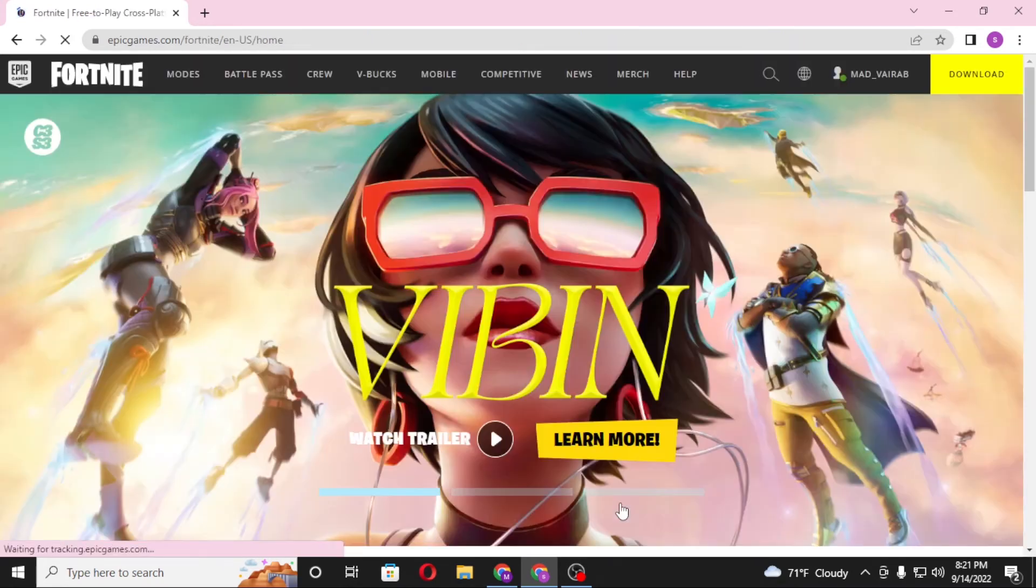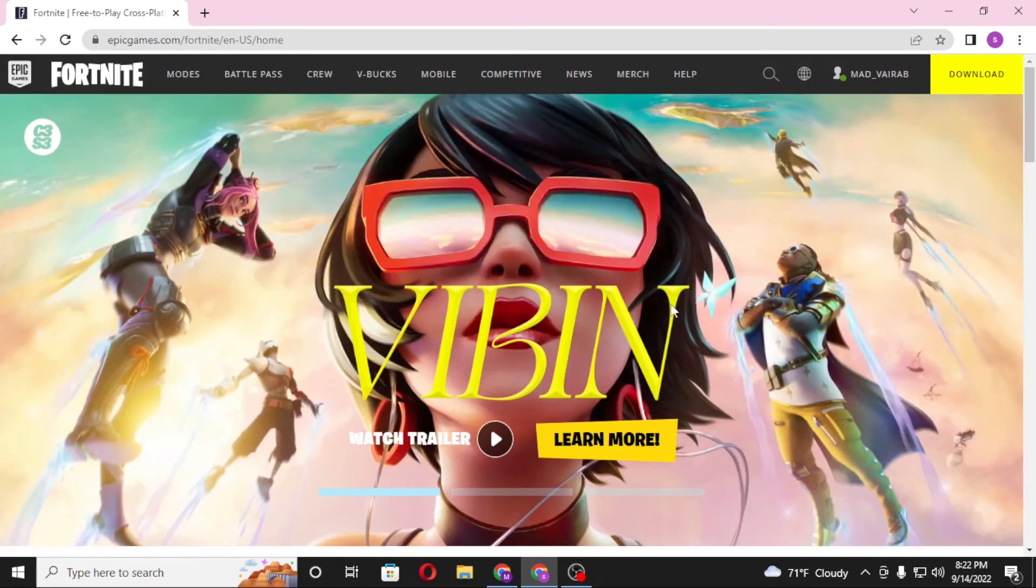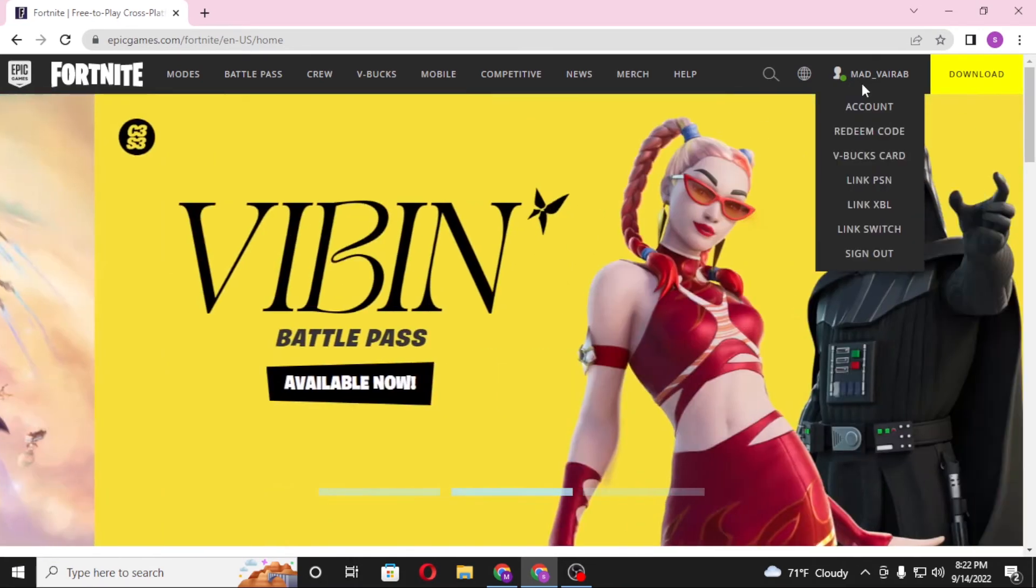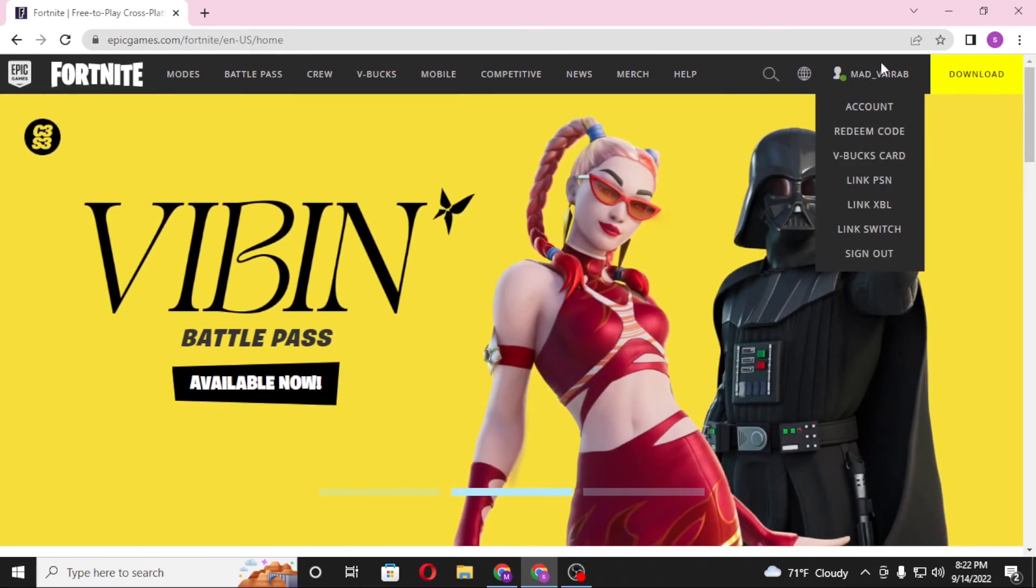Once you log into your Fortnite account, on the top right corner of your screen you can see your username over there. When you hover over the username, you can see the redeem code option. Click over there.